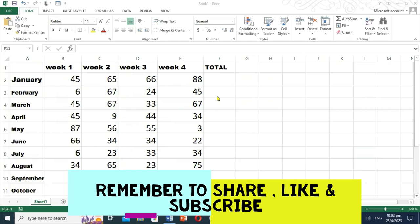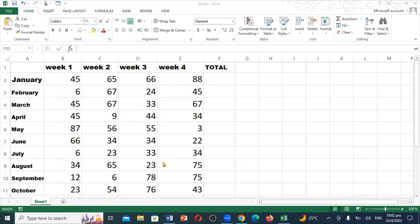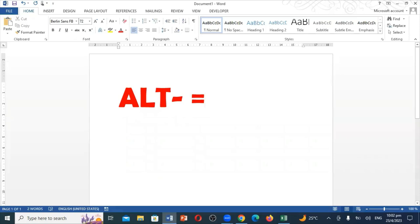We're going to be looking at how we can add the total right here. We're going to add everything one time using ALT and equal. If you look on the keyboard, you see ALT and equal. When you press these together, you get the answer.